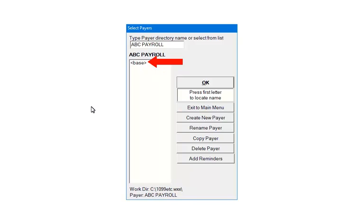The base payer is used to set up default payer information, that is, information that will be the same for all new payers. Do not enter employee or form data in the base payer.